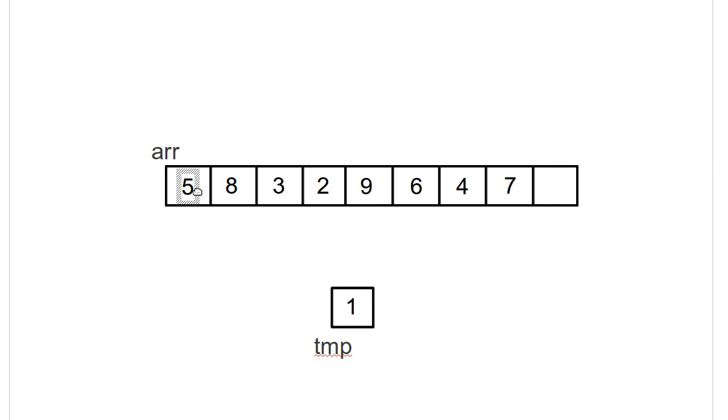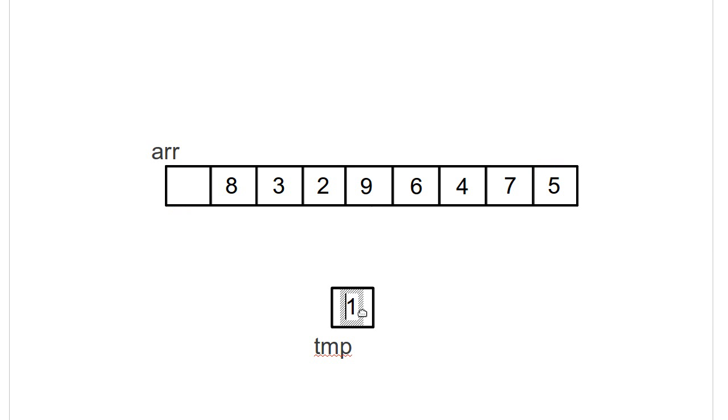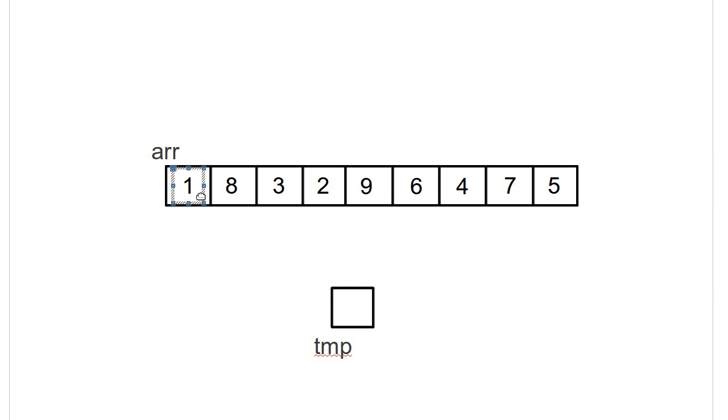And then it takes this item, moves it to where the one had been, and then puts the one back up here. So now the smallest element is in place.